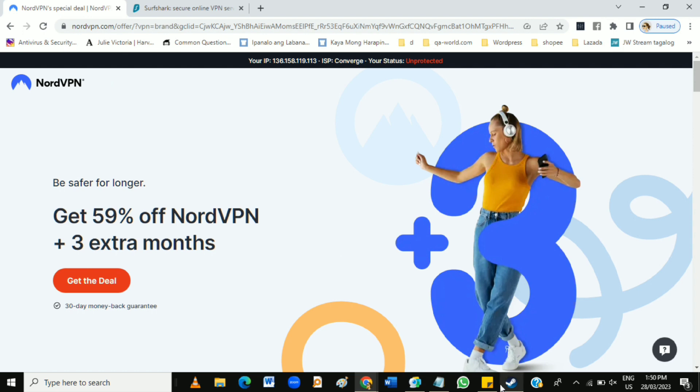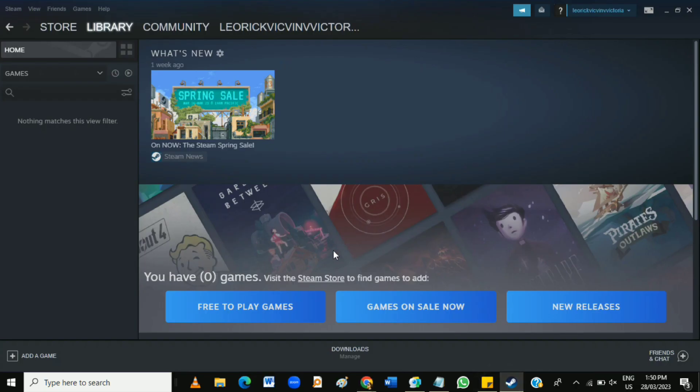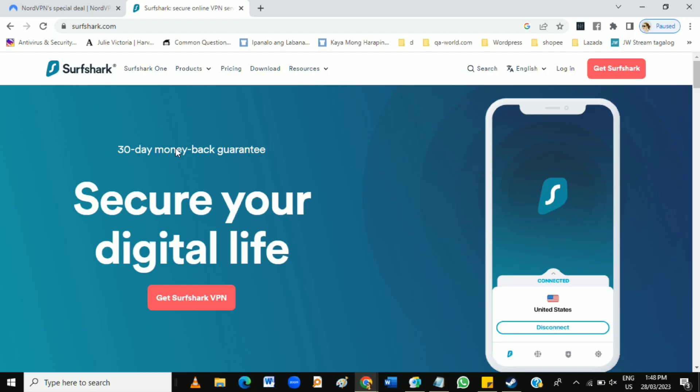So that's how to bypass region lock on Steam.